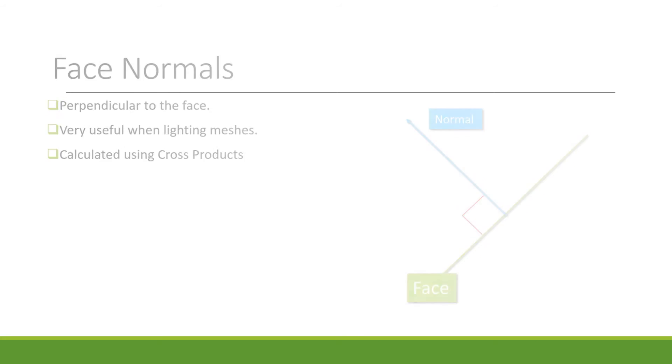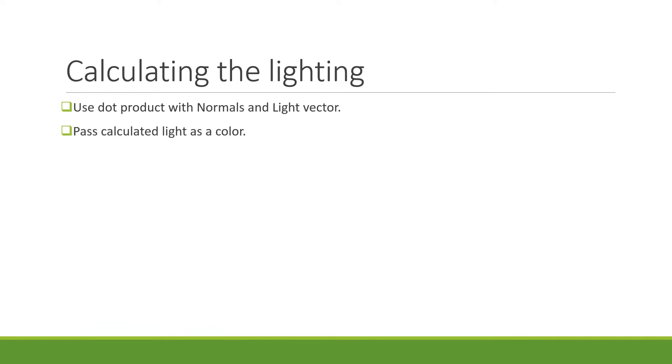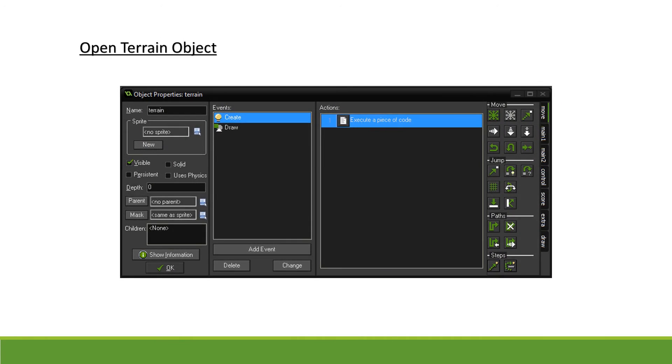Finally, once we have both our light vector and our normal vector, we can use a dot product to project our lighting onto our face and obtain how much light is hitting the face. We can then pass this information into our mesh as a color. Now that we have the theory out of the way, let's have a look at the code required to get this to work.